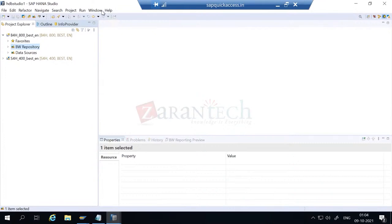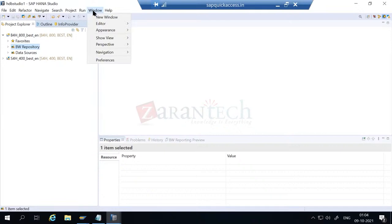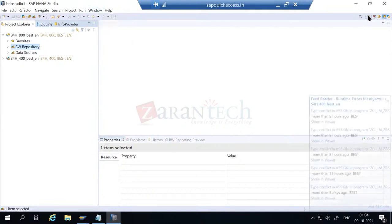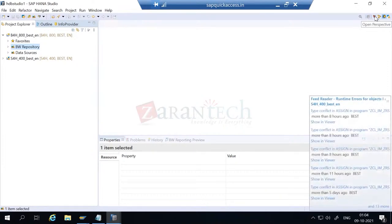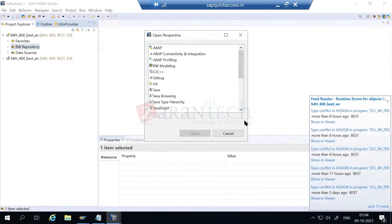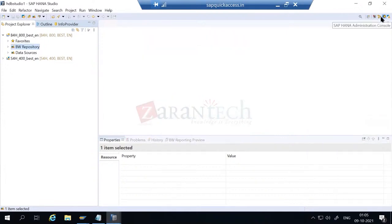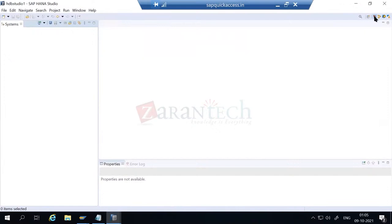Basically, in HANA Studio there are multiple perspectives. We usually switch between three different perspectives: one is ABAP, one is BW, and the other is the actual HANA database, which is called the HANA perspective. When we say 'open perspective' - we have HANA, BW, and ABAP. So three different perspectives we usually work on.